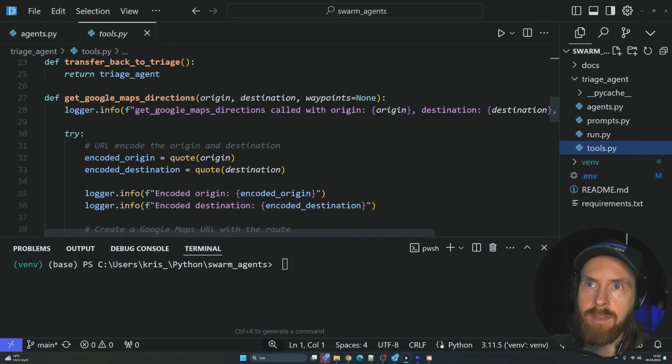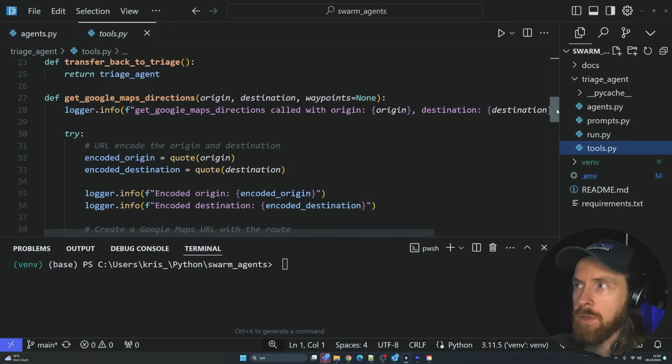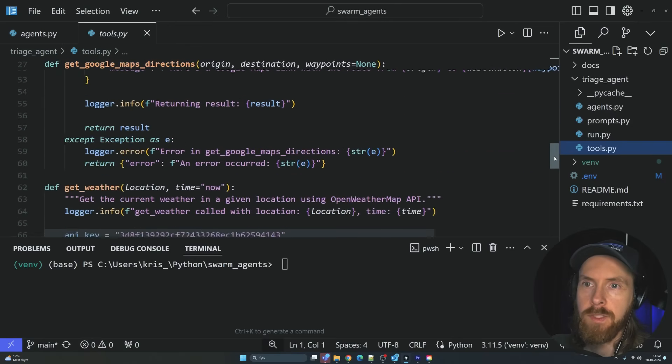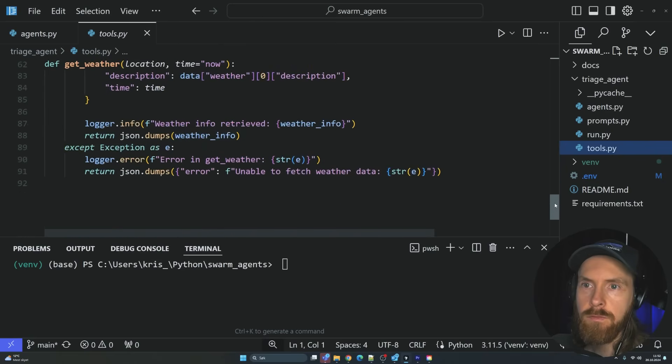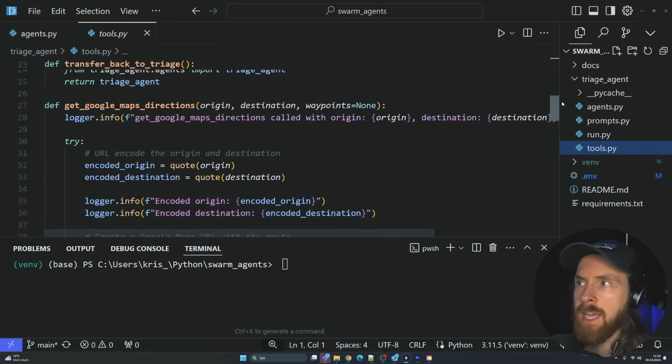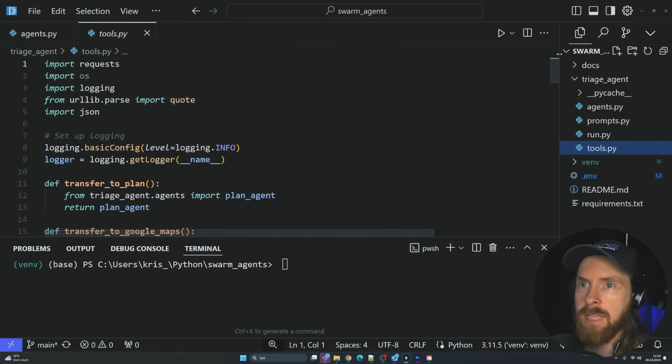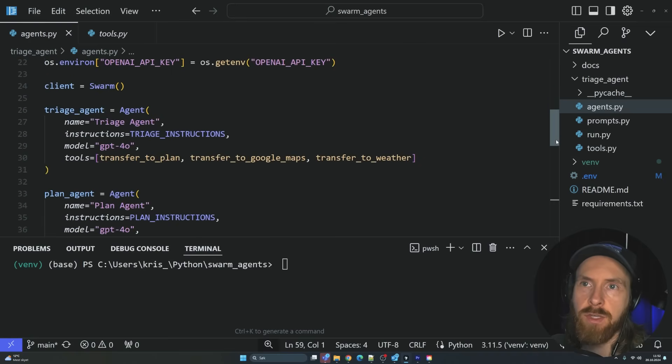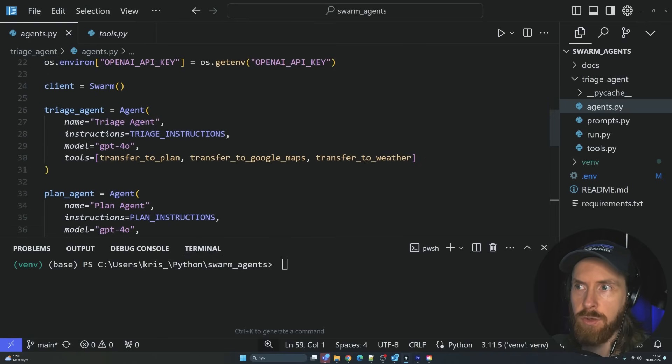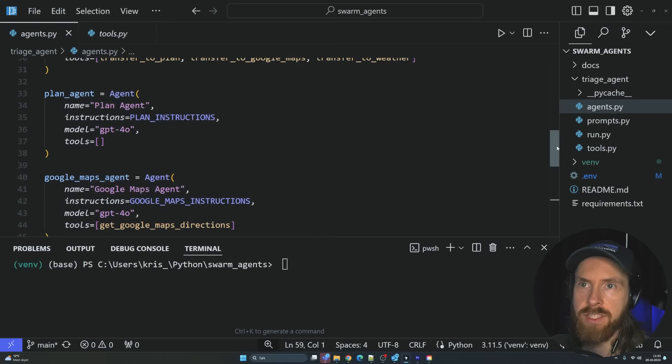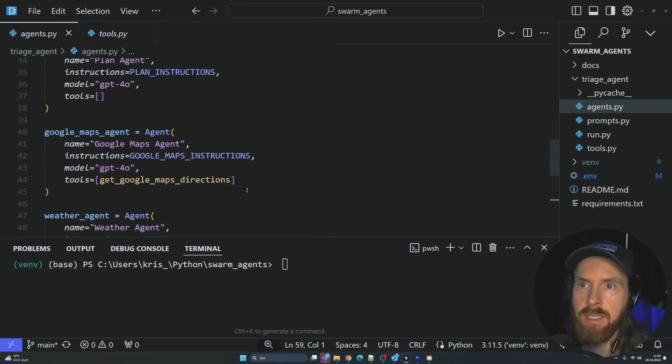We have the get Google Maps direction tool. We have the get weather tool. That is all the functions we have. So if we go back to the agents, you can see what kind of tools are available. Transfer to plan, transfer to Google Maps, transfer to weather. That's a triage agent.